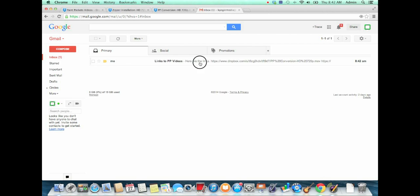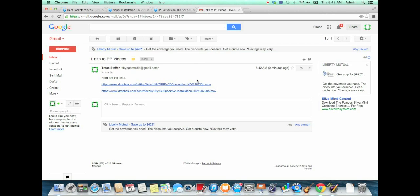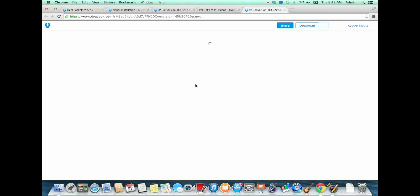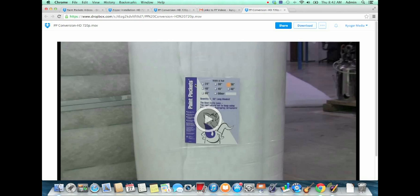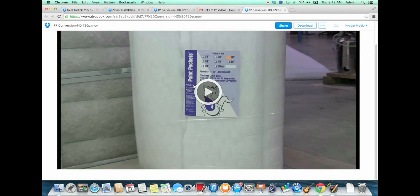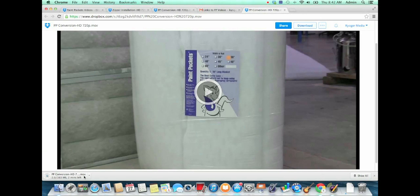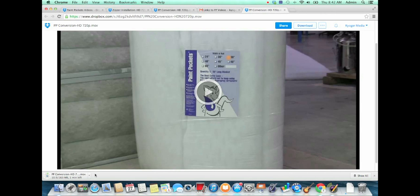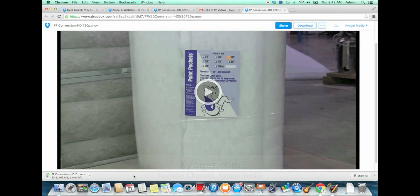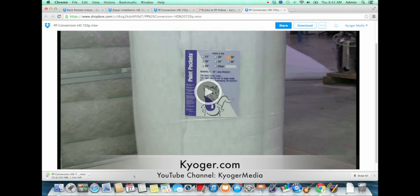And then when they click that link, they'll be able to go directly to where that file is being kept, and there'll be a button that they can click to download from. Then they'll easily be able to download your video or whatever kind of file you have directly to their computer without having to use an FTP service or anything complicated like that. It's not super fast, but it will do the job.